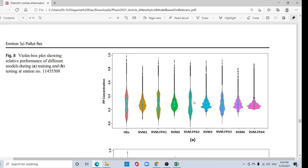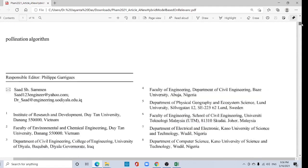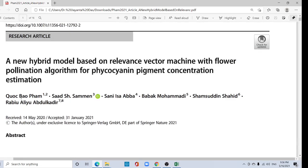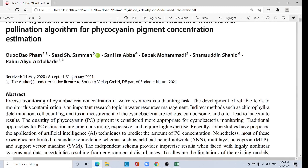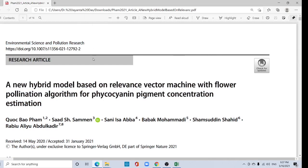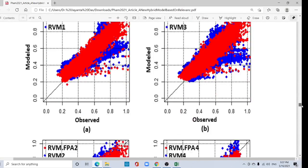Hi viewers, welcome back to my channel. Hope you are doing well. Today I am going to show how to prepare this beautiful violin box plot. In this paper they have used this violin box plot. It was published in January 2021 in Environmental Science and Pollution Research. I will give this link in the description below.